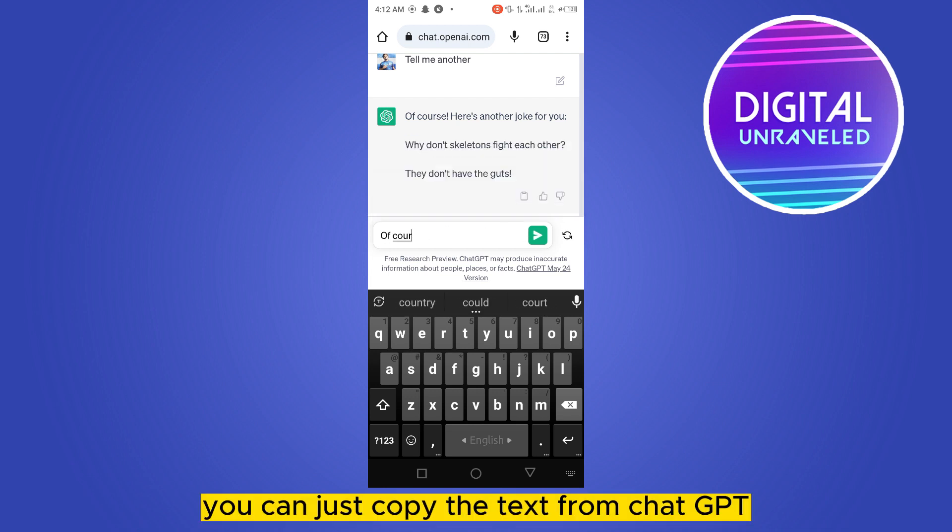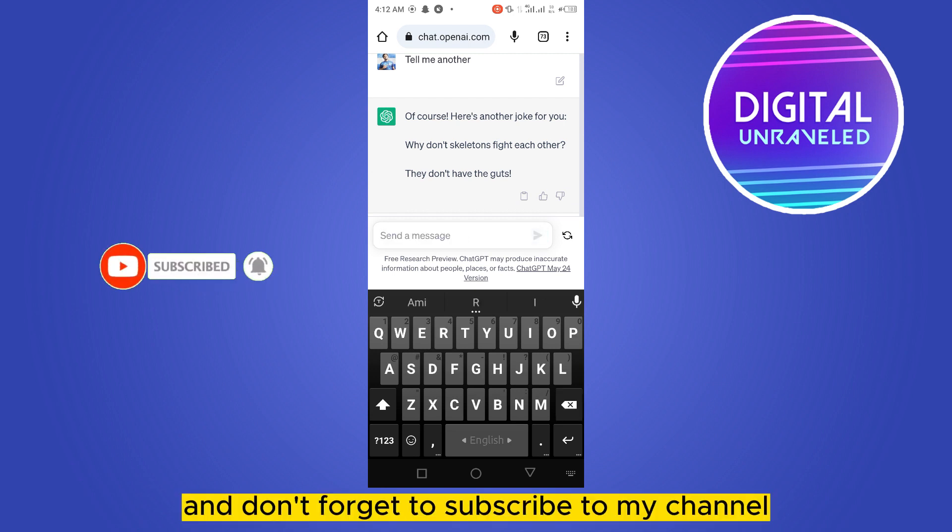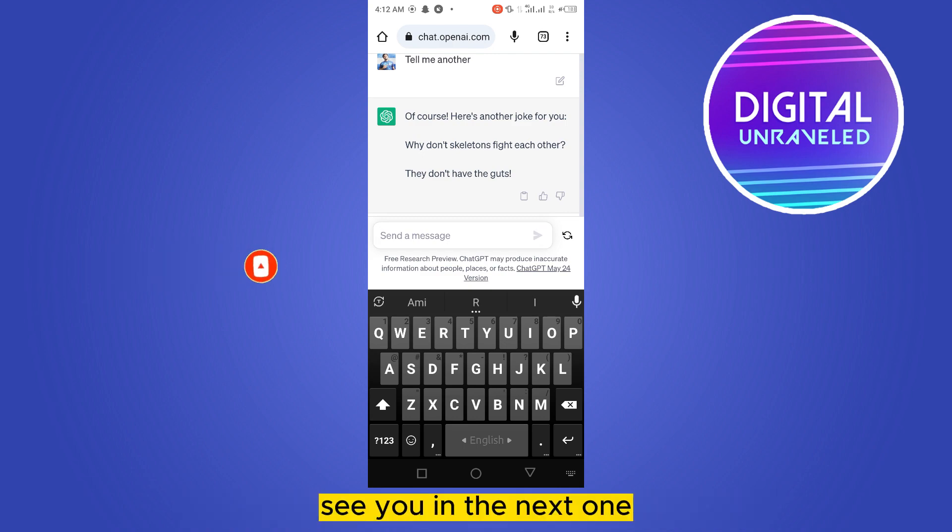just copy the text from chat GPT without any background. So if this tutorial helped you, like this video and don't forget to subscribe to my channel. See you in the next one.